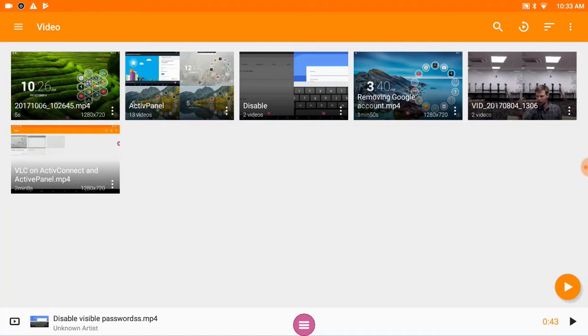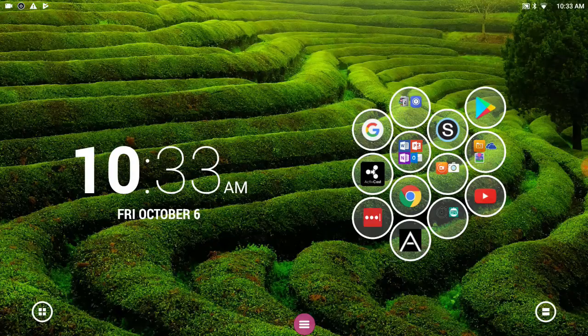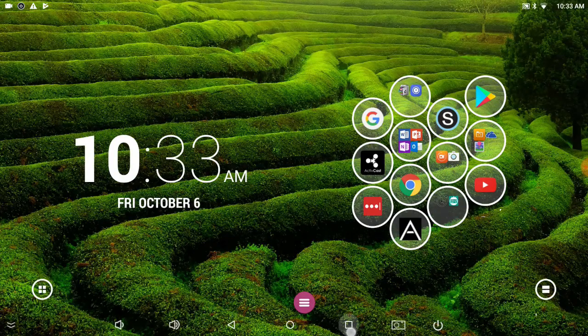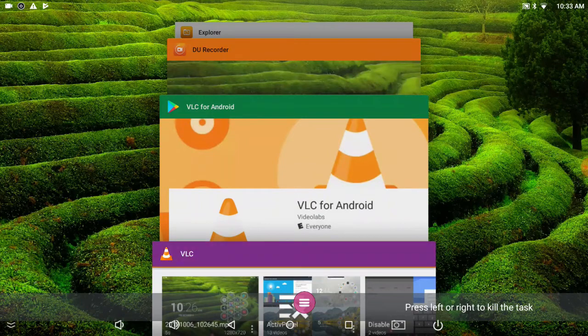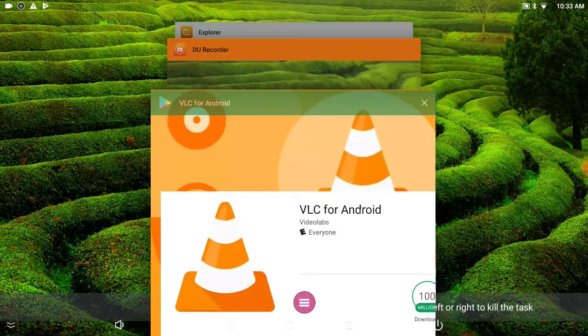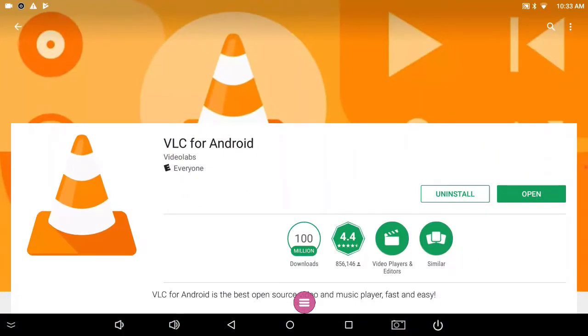So, thanks for watching. Again, this was VLC for Android, which we updated and then adjusted some settings for to work with our Promethean Active Panel.